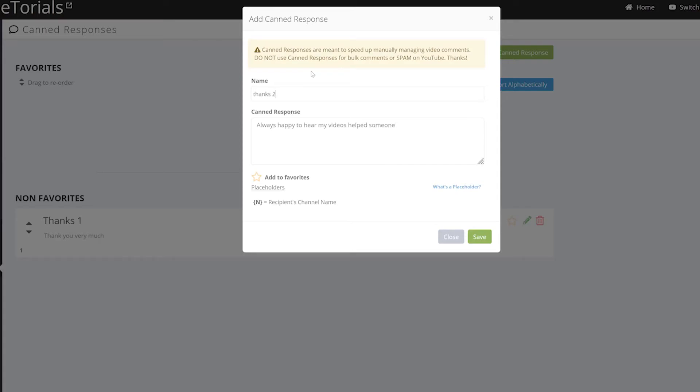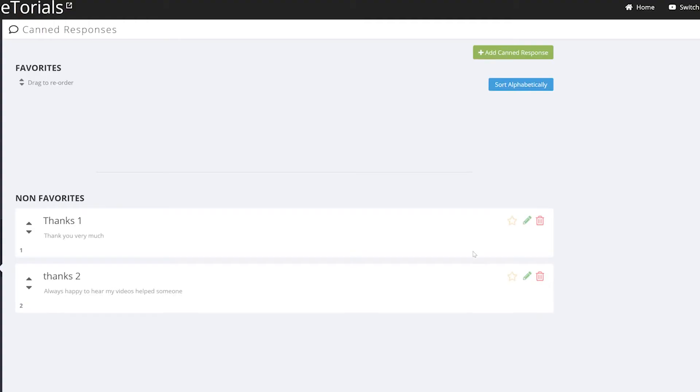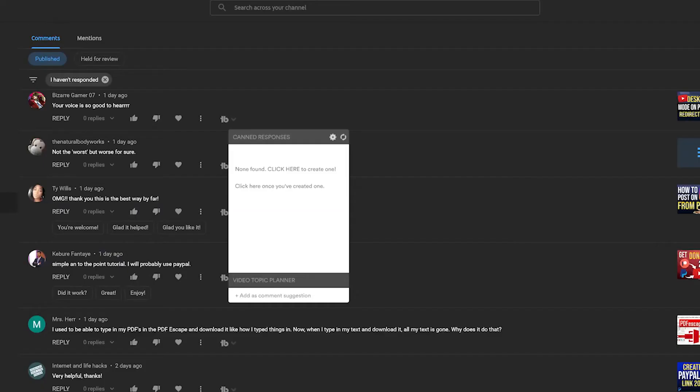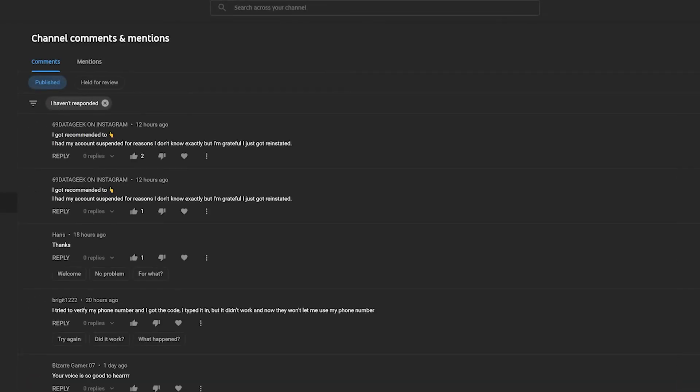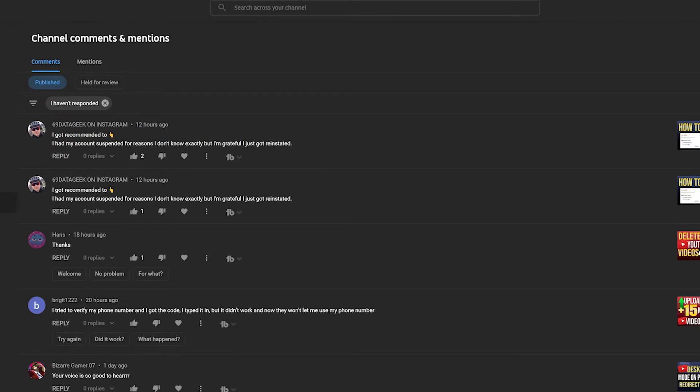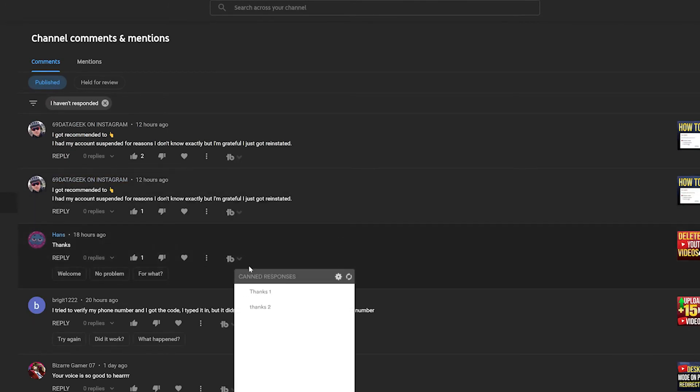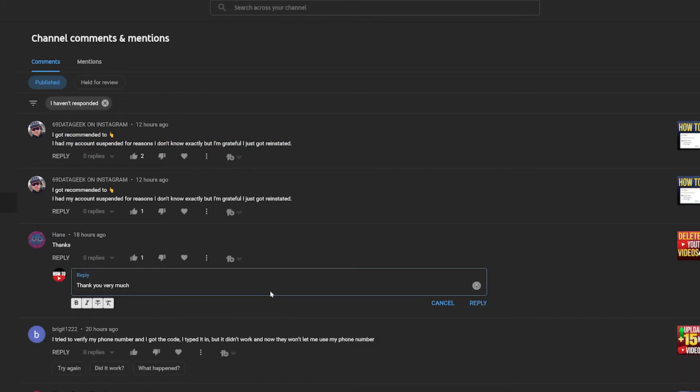All right, so you can see that I have two responses saved right now. So what I'm going to do is go back to YouTube and refresh. And then going back to canned responses, I can see that I have both of the comments up here. Going to the 'thanks' one, you can see my comment pops up where it says 'thank you very much,' and all I got to do is press reply.